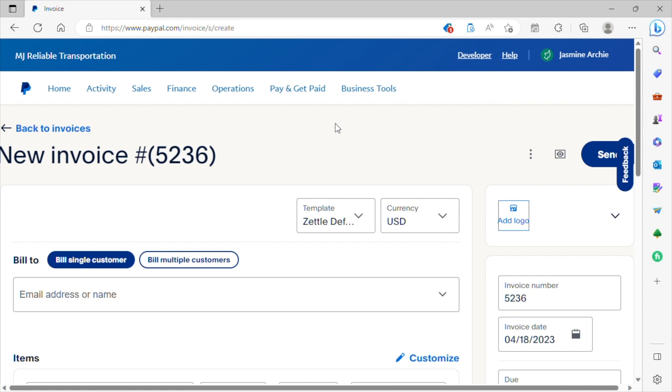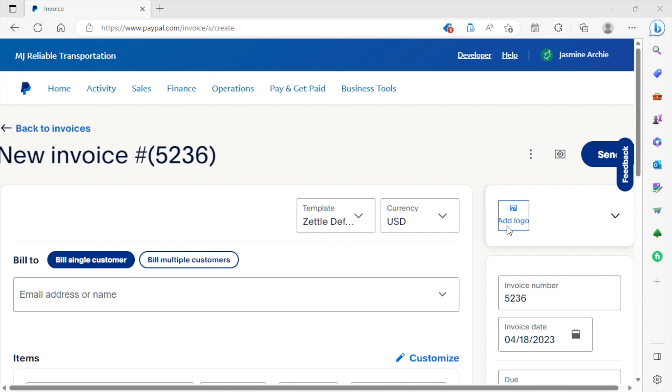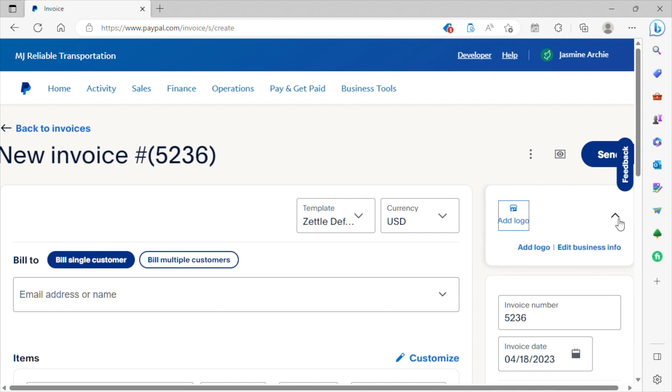So once you get to this screen here, you see the icon to your right where it says add logo. This is where you can add any customized information pertaining to your business, such as your business name, your business address, the phone number for your business, the mailing address for your business, and any other information you want to add. You just simply include that information here.